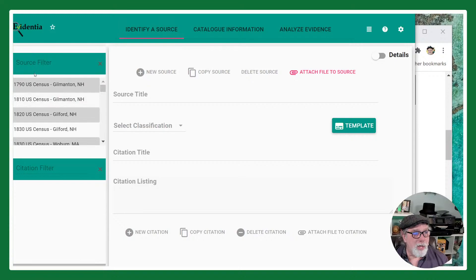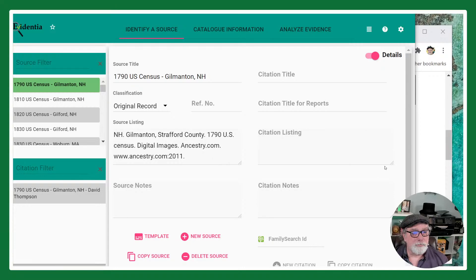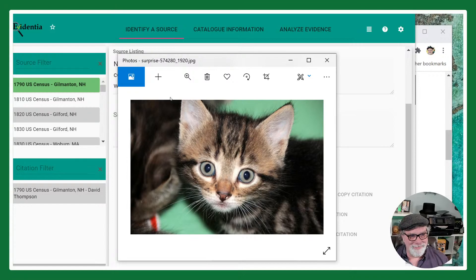I'm going to pick an entry for the 1790 U.S. Census for Gilmanton, New Hampshire. I've given the source a title and classified it as an original record. If I go over to Details, you'll see additional information about the source — this is the source listing, think of it as the bibliographic listing. I also have notes and an attachment I can access directly from there.